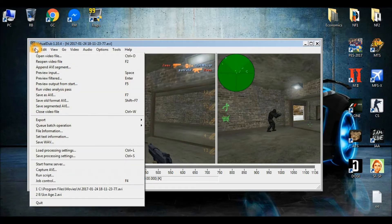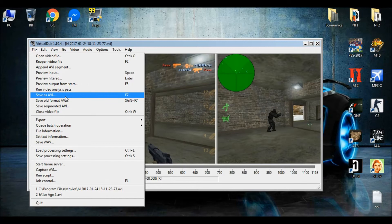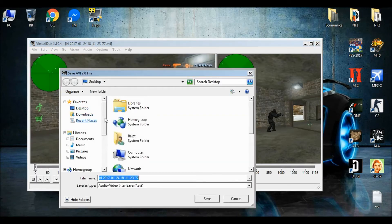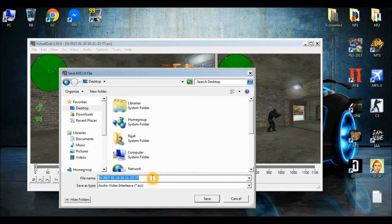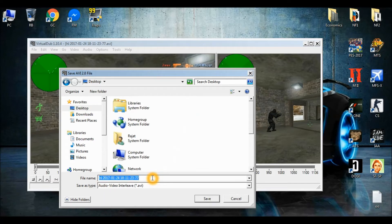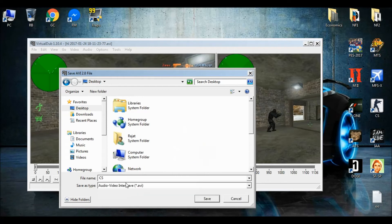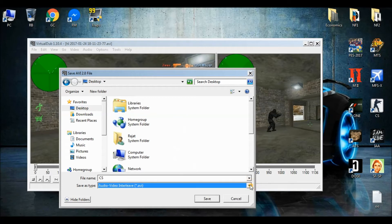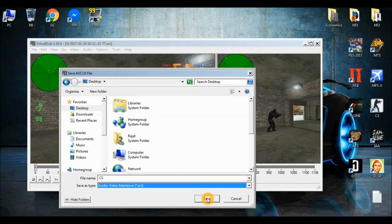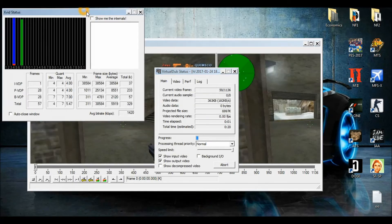Then go to File, and Save As. I want to save it on the desktop, so click Desktop. And give it whatever file name — I'll call it CS. OK. And the format is AVI. Then save. OK.